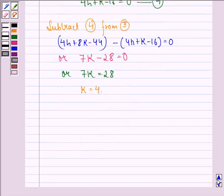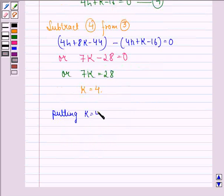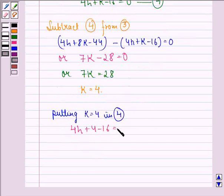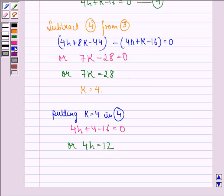Now putting k equal to 4 in equation 4, we get 4h plus 4 minus 16 equal to 0, or 4h equal to 12. Dividing throughout by 4 we get h equal to 3.